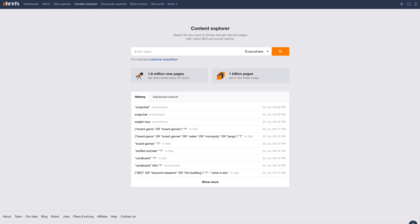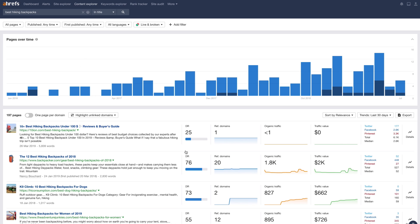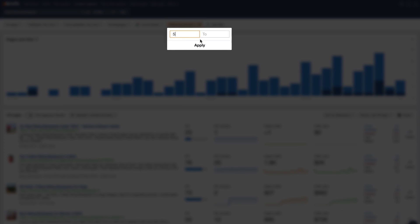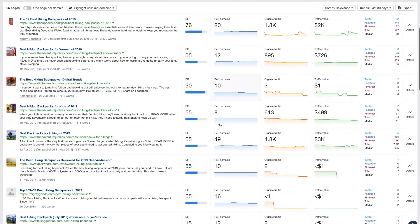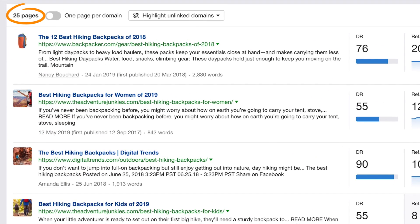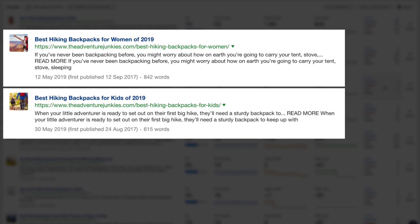To do this, go to Ahrefs' Content Explorer and search for your target keyword — let's go with 'best hiking backpacks' again. Set it to a title search. Since we're looking for link prospects, set a filter to only show pages that have at least 5 referring domains, meaning at least 5 links from unique websites. You'll now have around 25 pages that all have links. You'll also see pages taking slightly different angles, like for women and for kids, which you could easily add as subsections in your post.